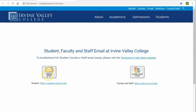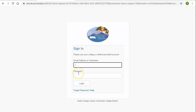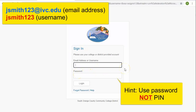Select the student email option and click on it. Here we are at the login screen. You can log in either with your entire IVC email address or your username, which is just the first part of your IVC email address.